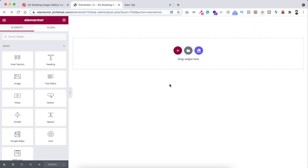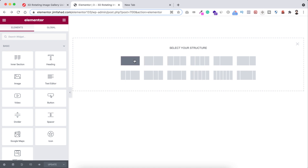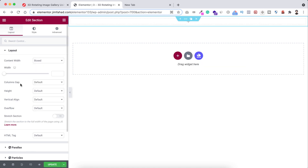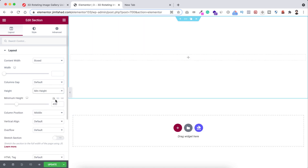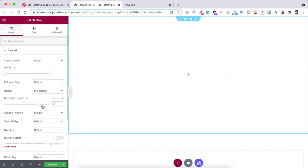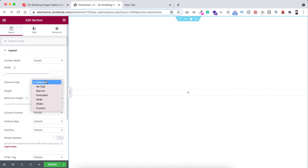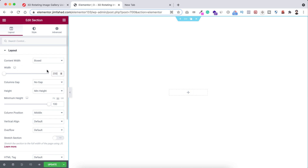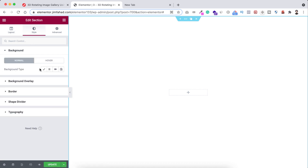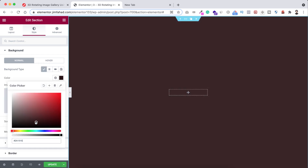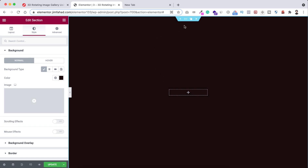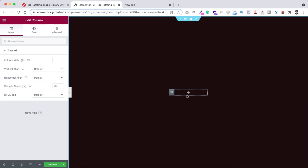Let's go inside Elementor page builder. First, create a section by clicking on the plus icon and selecting a single column structure. Set the height to minimum height, 100vh. Set the column gap to no gap. Then set the width to 200 — it's very important to make the width exactly 200, not less, not greater. Now go to the Style tab and give it a dark background color, like black.